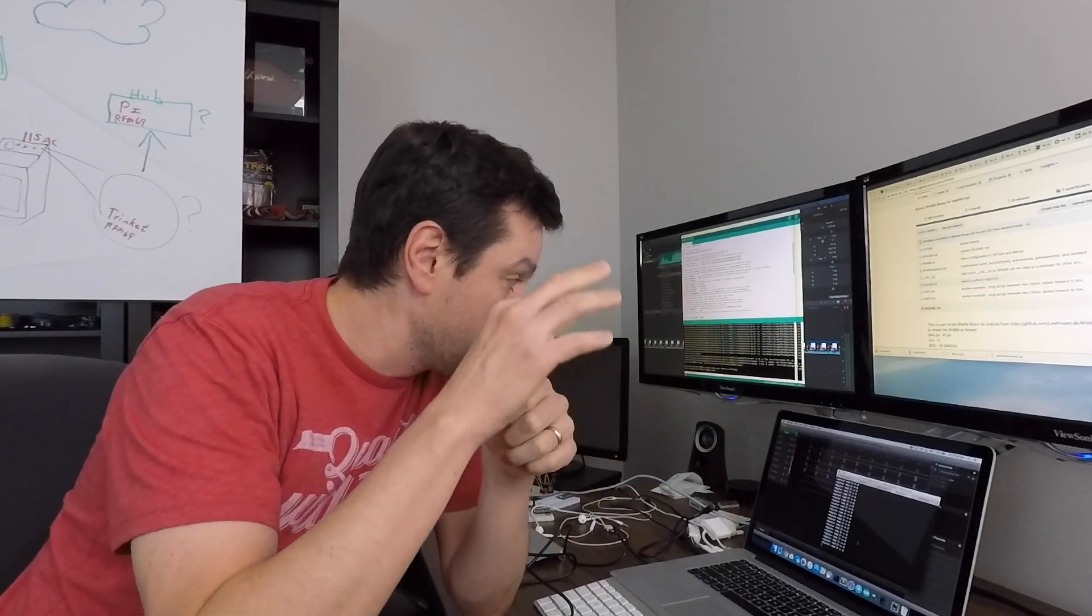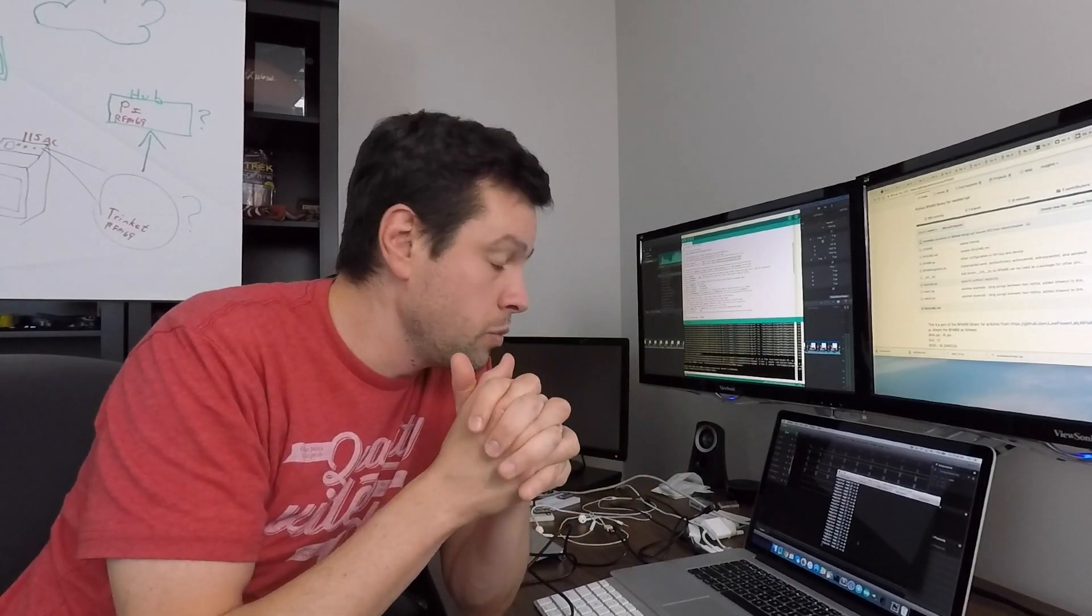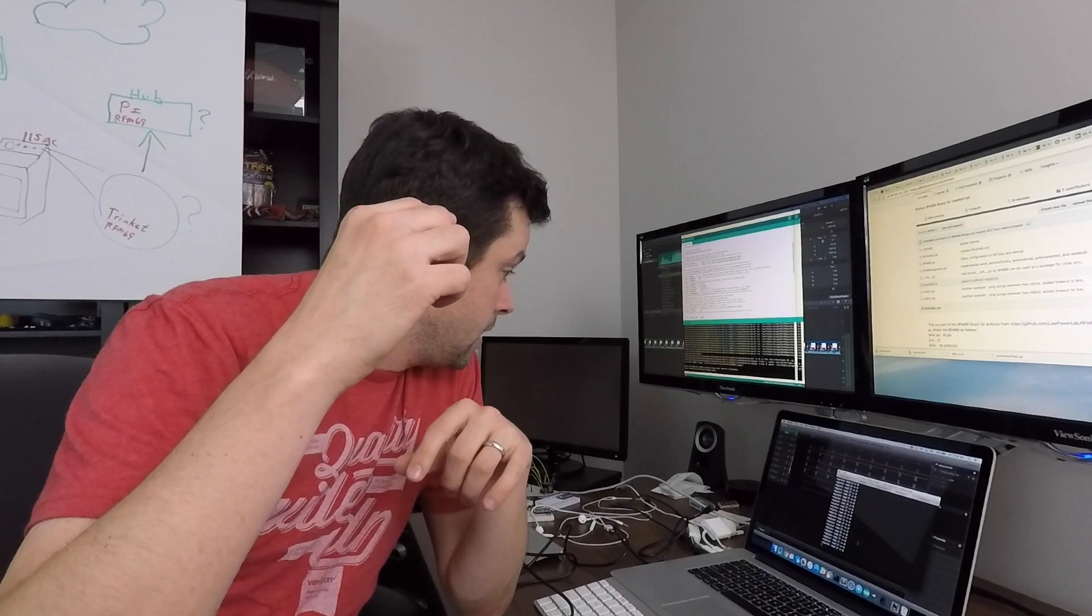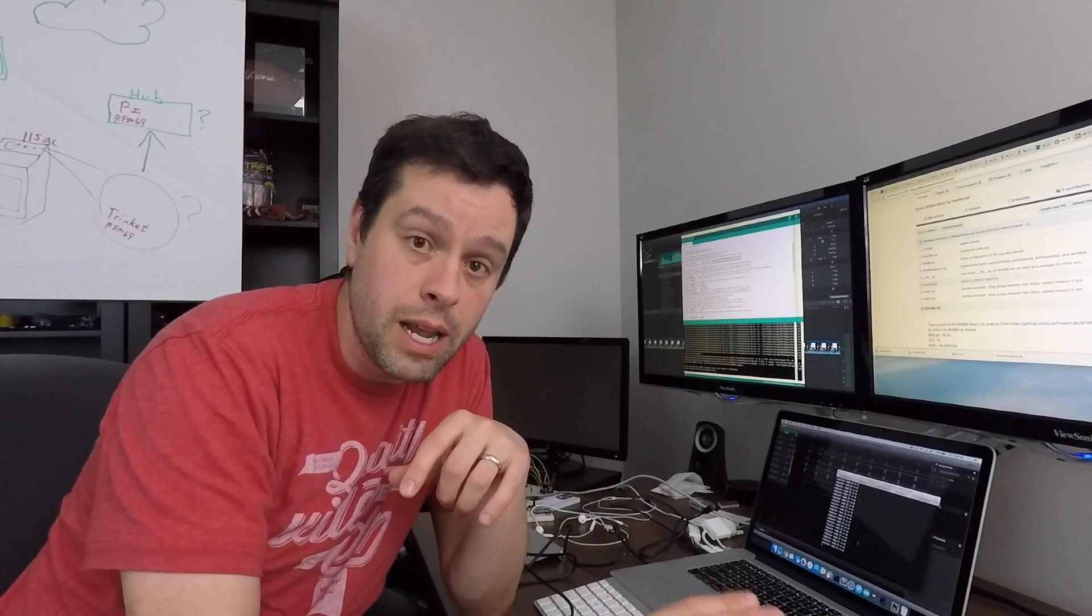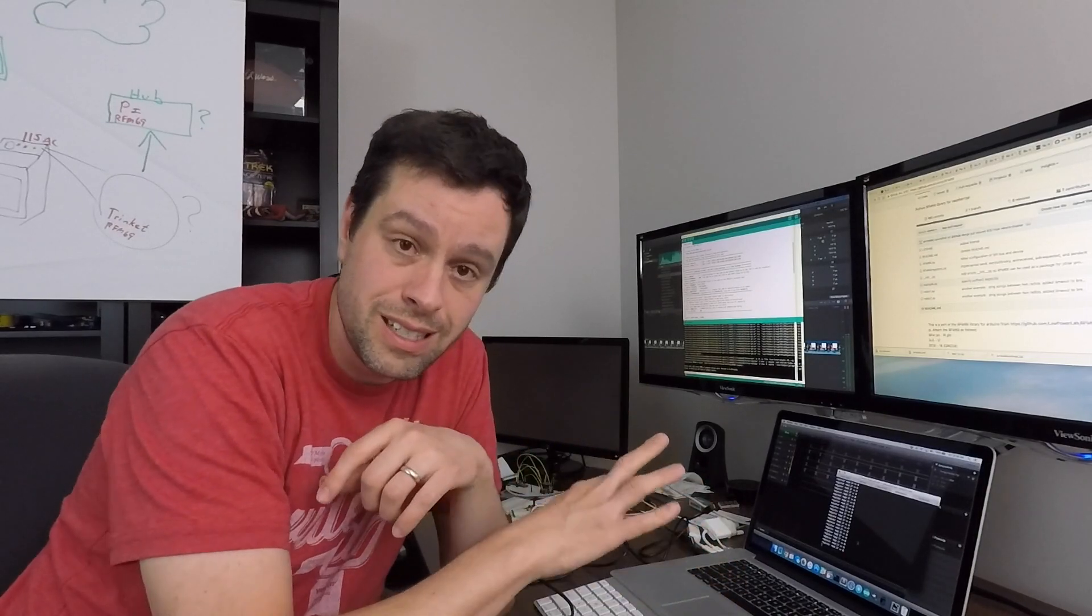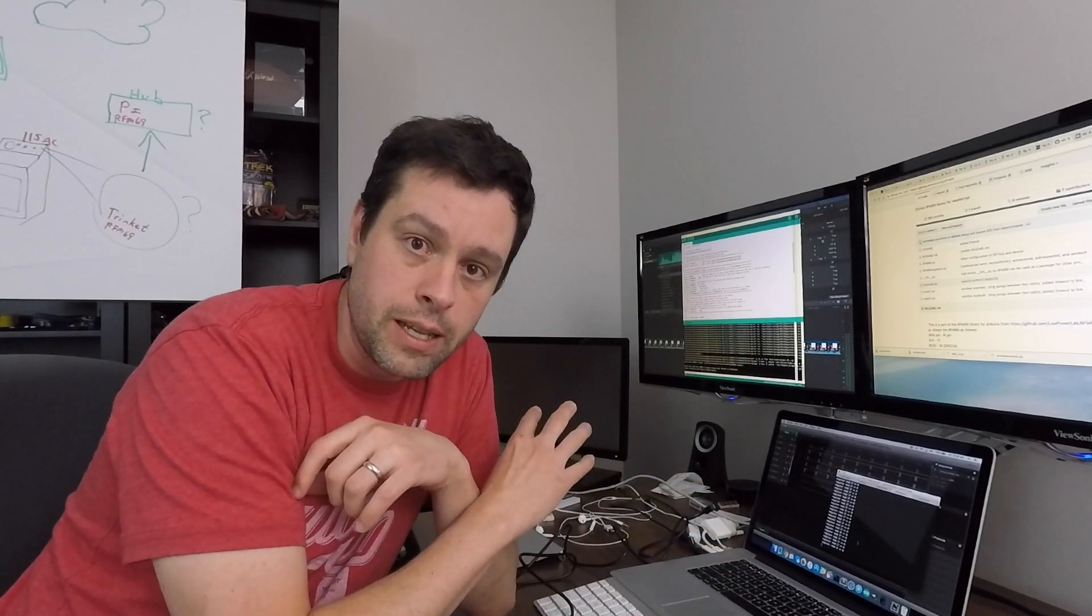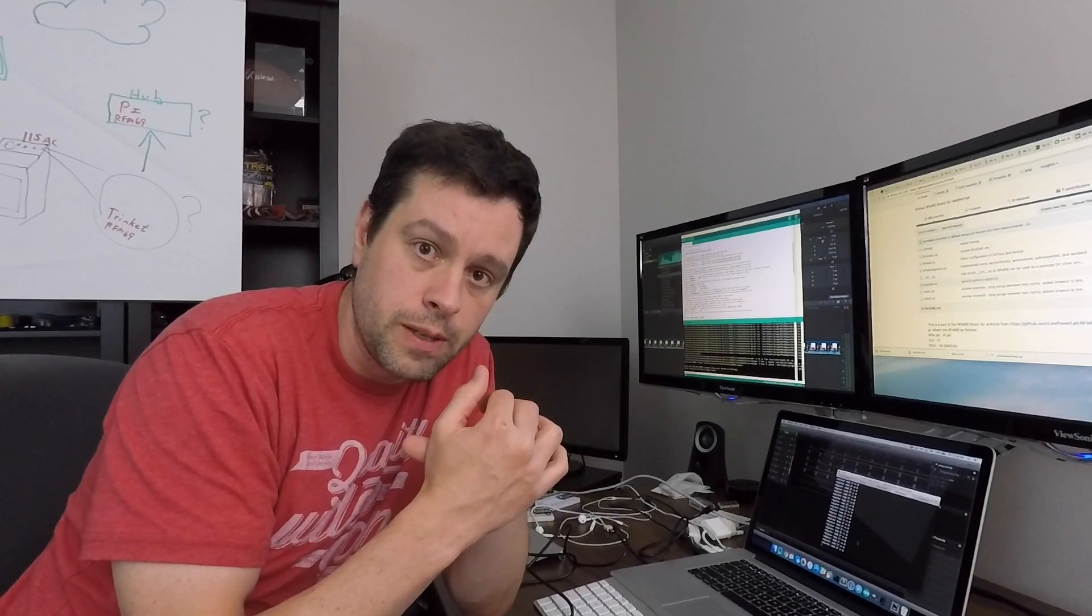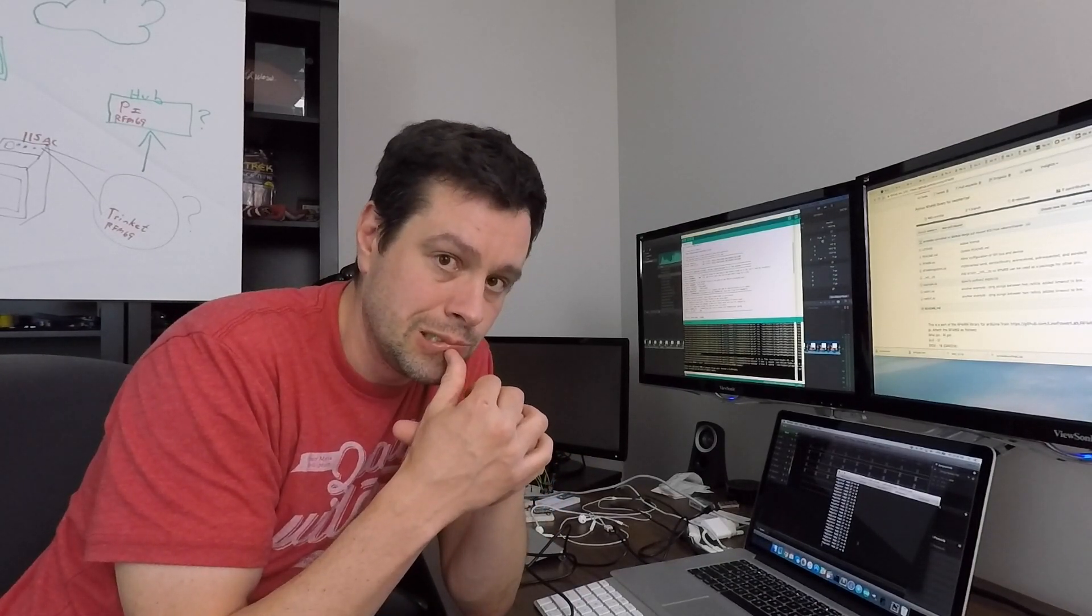And so I think the Trinket might actually be transmitting at this point. The data looks good. The Pi is not receiving anything. So I think it's time to hook the logic analyzer up to that end and see what we get.